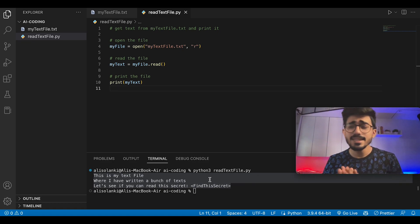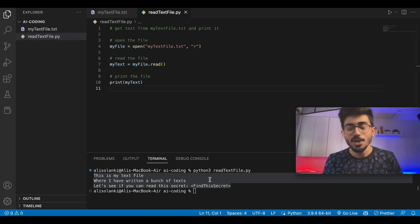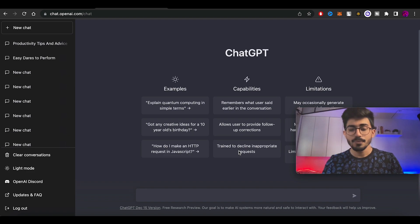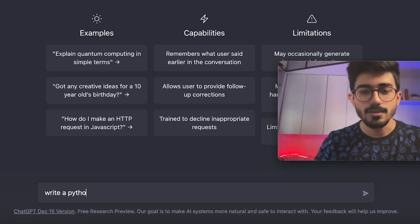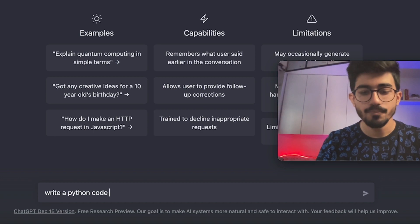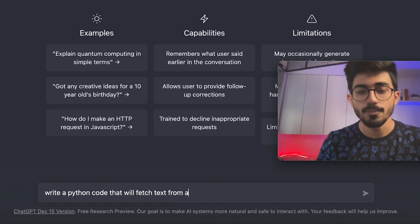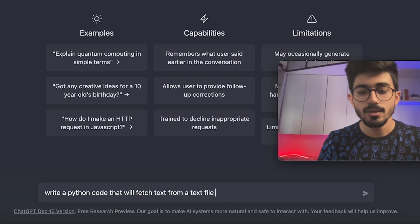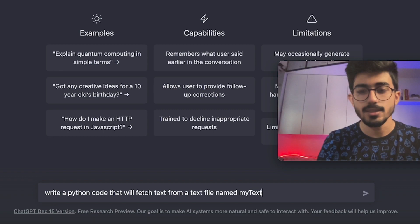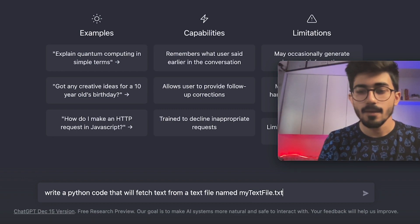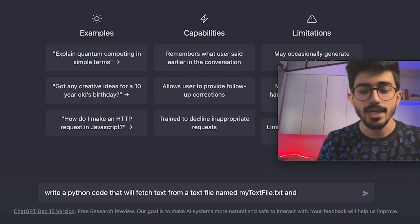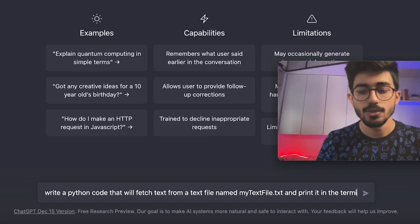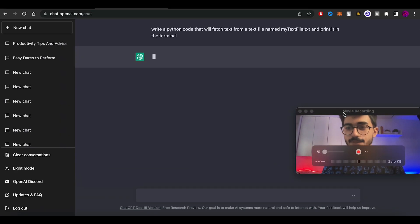Now, the second thing I want to show is to do the exact same thing, but on ChatGPT. Write a Python code that will fetch text from a text file named myTextFile.txt and print it in the terminal. Let's see what it does.